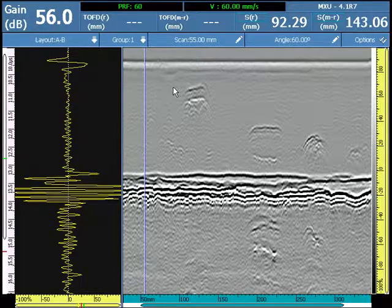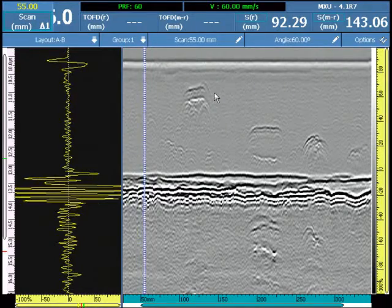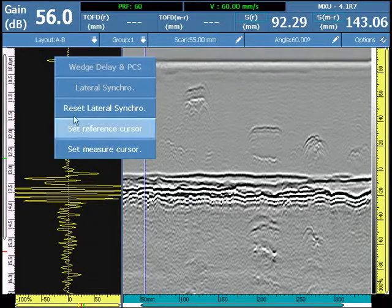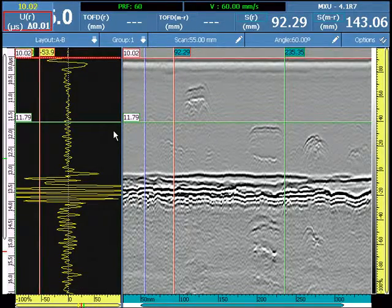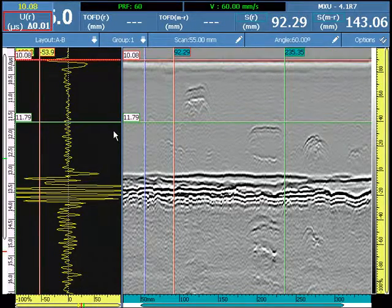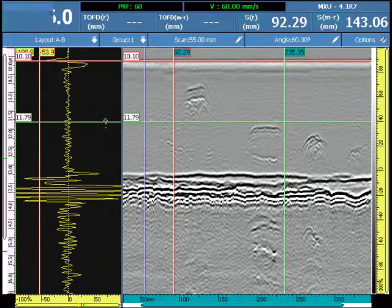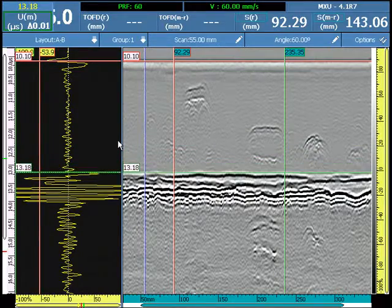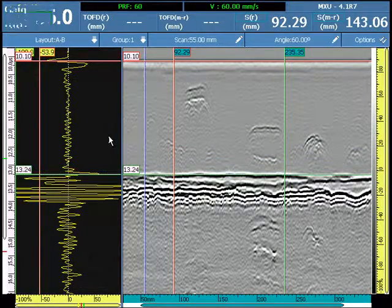Prior to placing the cursors, we are going to set a reference A-scan representative of the inspection, and set the position of the reference cursor on the first peak of the lateral wave, and set the position of the measure cursor on the first peak in opposite phase of the back wall.